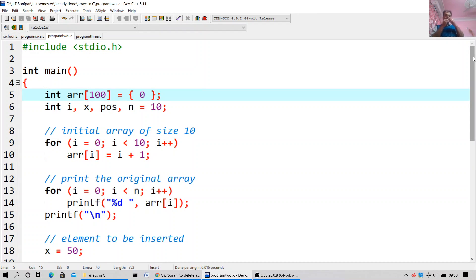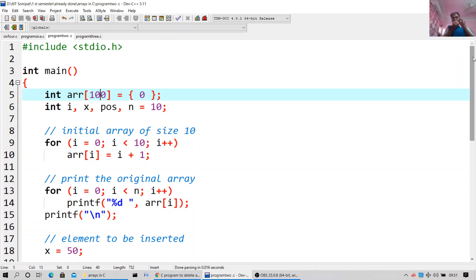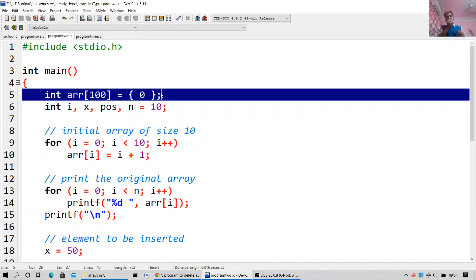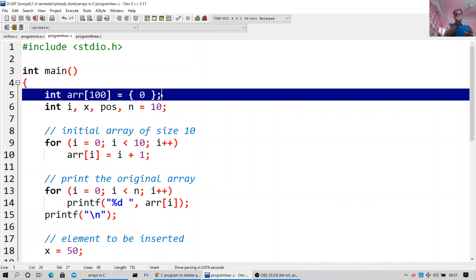In this program, I will be inserting an element at a specific position in the array. Include stdio.h, int main, int r[100] — so I am declaring an array of 100 elements over here. Then variables: i, x, p, u, s, n is equal to 10. These are the int data type variables I will be using for inserting.